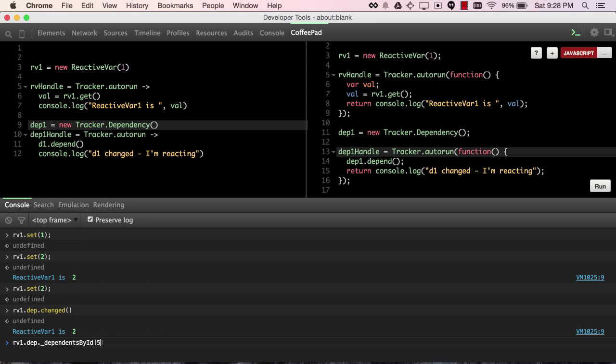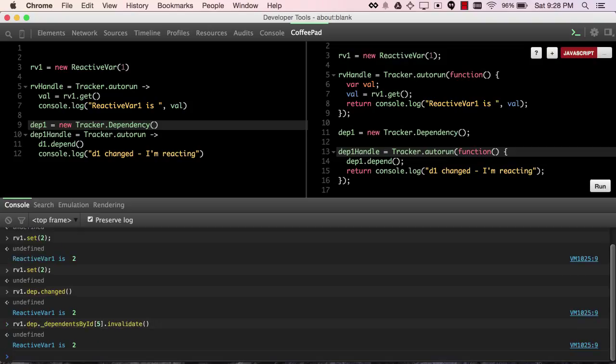So, in fact, I can actually call rv1.dep.dependentsById5 invalidate, and it'll be just as if I had called the changed method on the dp.